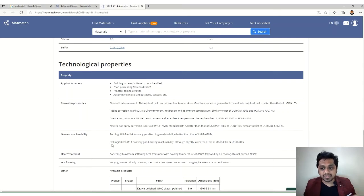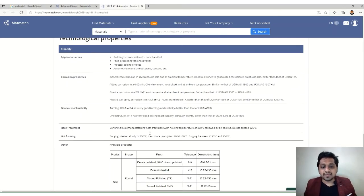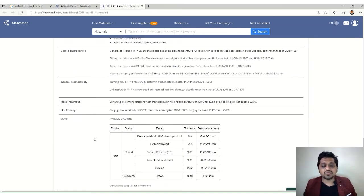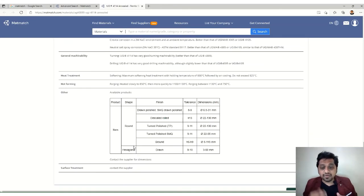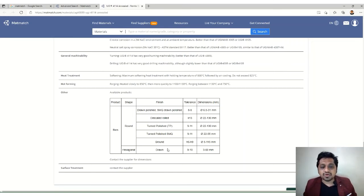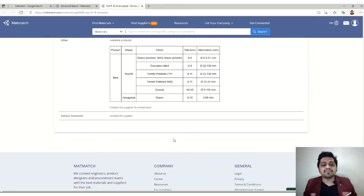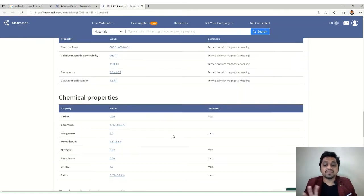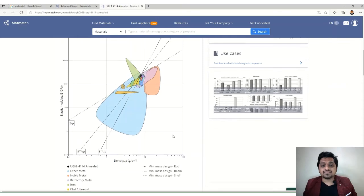Heat treatment details — including temperature ranges — are provided, along with hot forming options. Since we selected round and hexagonal shapes, the available surface finishes are shown. If you need precision, you can go for ground finish; for less precision, other options are available. Surface treatment details are also mentioned, which affects the cost of the material.